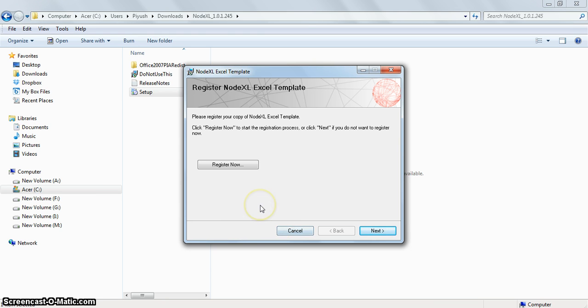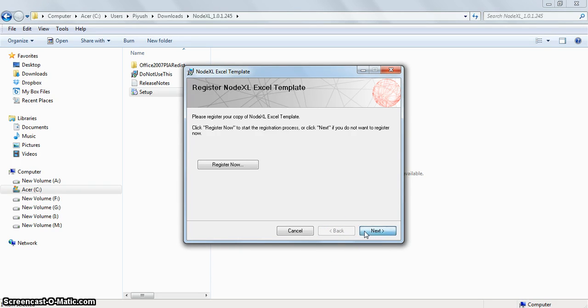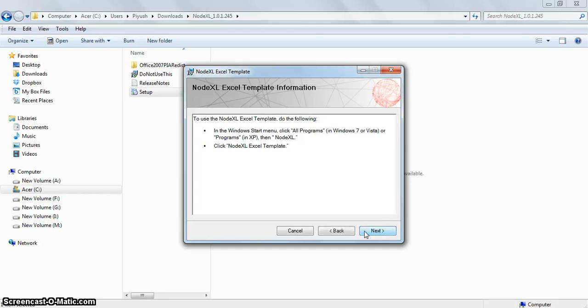You can also register for NodeXL, although registration is not compulsory.